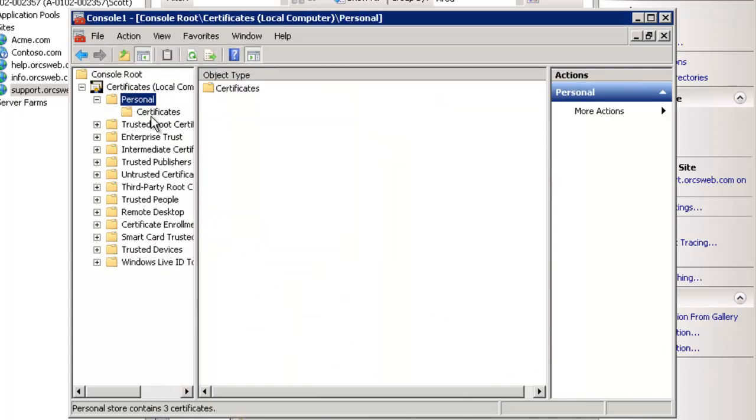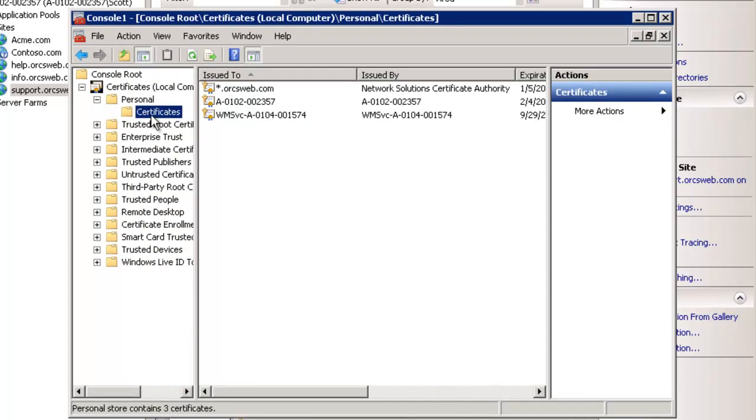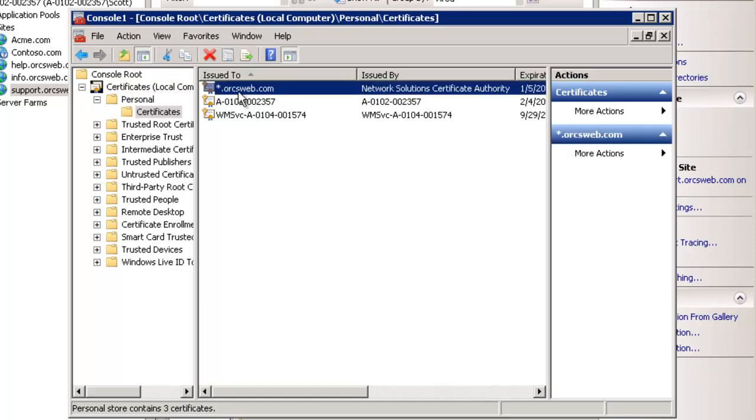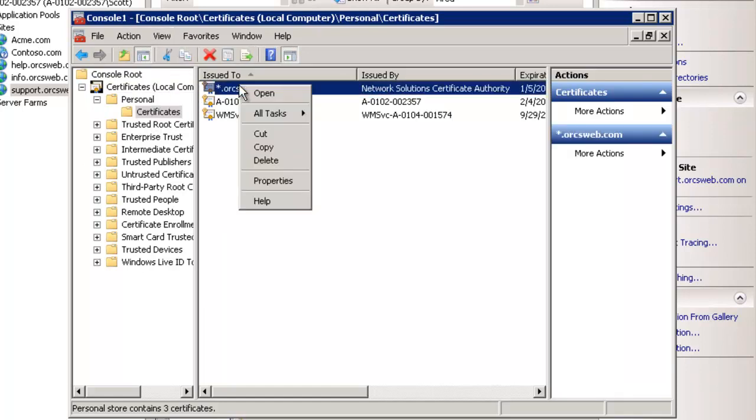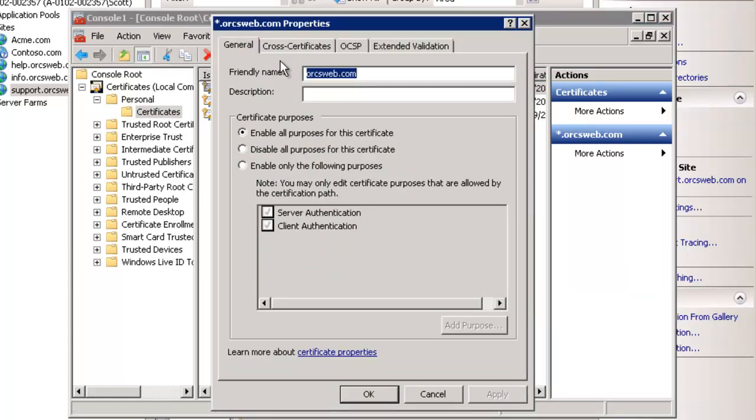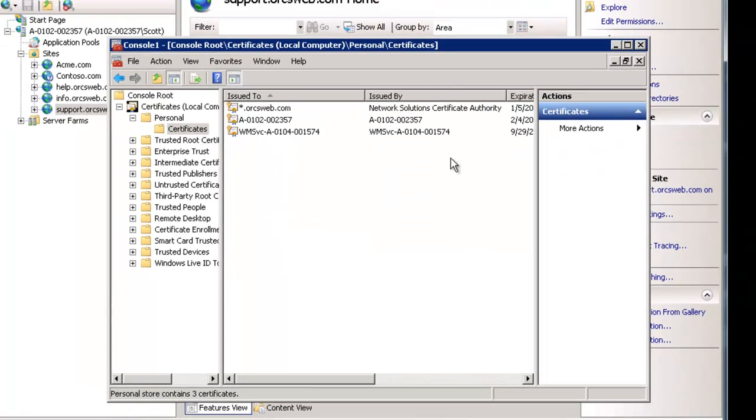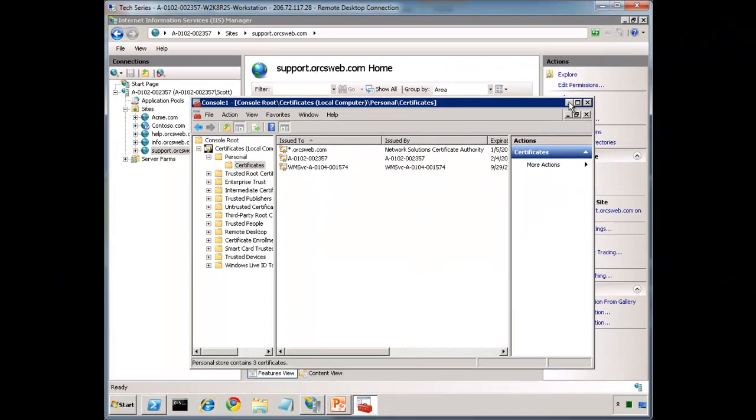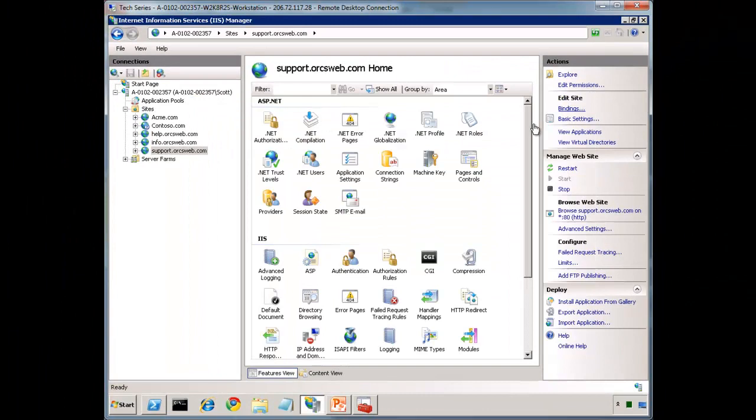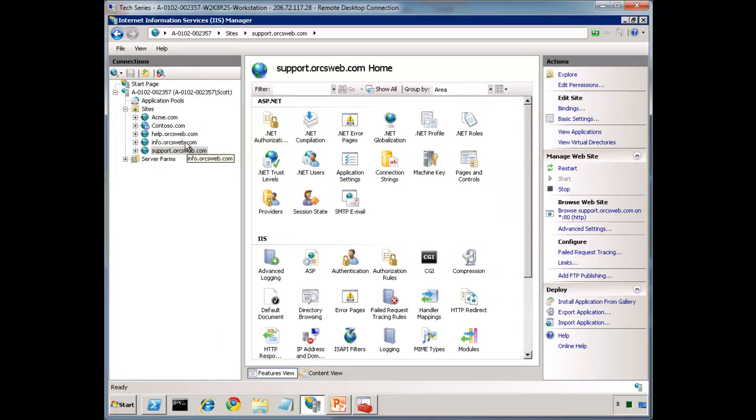Now if we expand out to wherever your certificate is stored, I'm assuming prior to this you've already created your CSR, submitted that to your certificate authority, and they would have given you a certificate back which you would have imported. And it's going to look something like this. Once you do that, you can go into the snap-in like this, and we can edit the properties. Notice here with the friendly name, the trick is just put an asterisk in front of it, or a star, whatever you want to call it, and it's going to work for you.